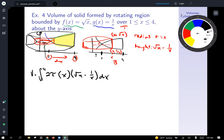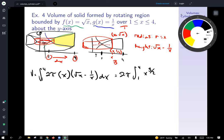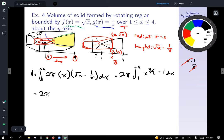Volume equals the integral from 1 to 4 of 2π times x times (√x minus 1/x) dx. Distributing: x times √x becomes x to the 3/2, and x times 1/x reduces to 1. So we get 2π times the integral from 1 to 4 of (x^(3/2) minus 1) dx. Integrating: x^(3/2) integrates to (2/5)x^(5/2), and 1 integrates to x. Evaluate from 1 to 4.